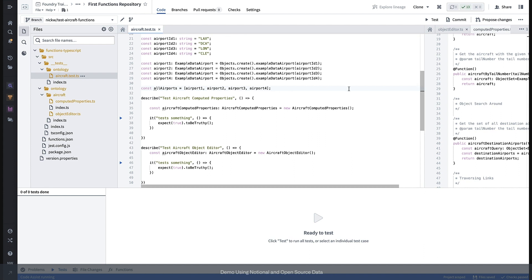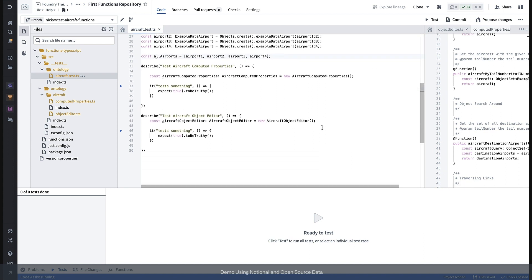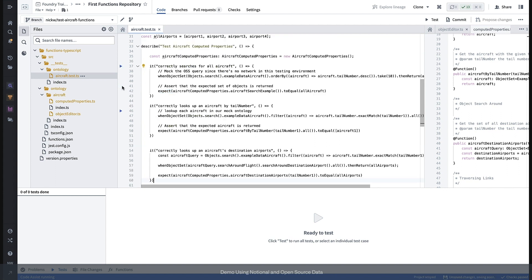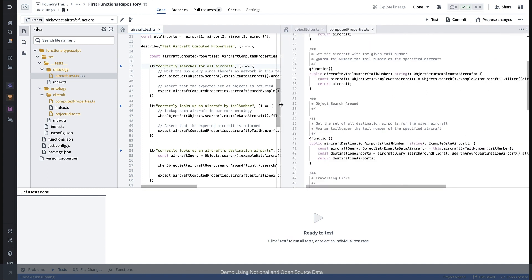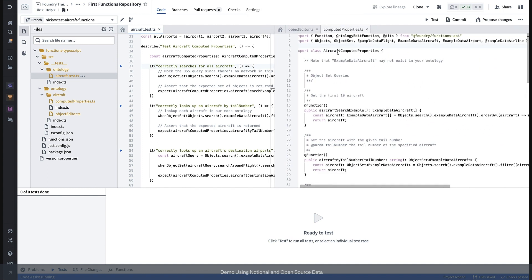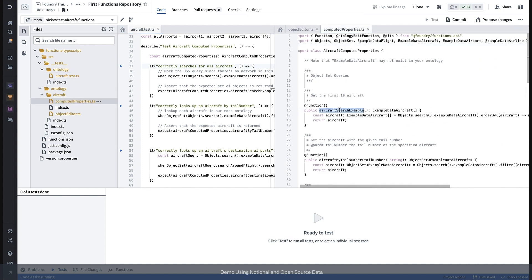As mentioned before, we don't actually have access to the real ontology during tests, so we need to mock object set queries. We can do so using the when object set testing utility. Let's take a look at an example. In this first test, we are asserting that our class correctly searches for all aircraft. A corresponding function, aircraft search example, does a search for all aircraft and orders by their tail number and then takes the first 10.